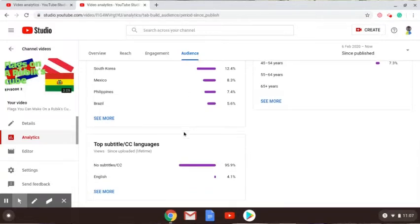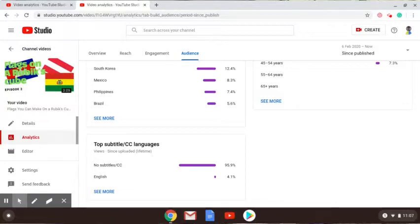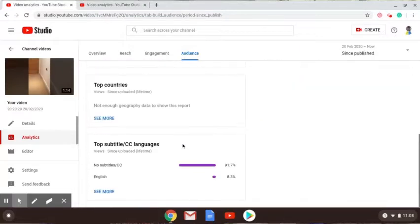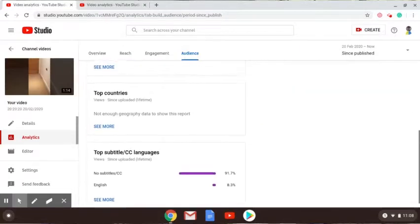4.1 percent put English subtitles on my video, and in the very not viewed video, 8.3 put English subtitles on it.